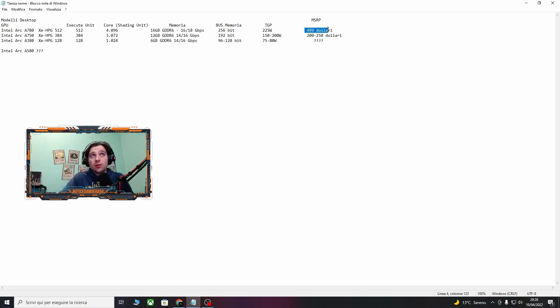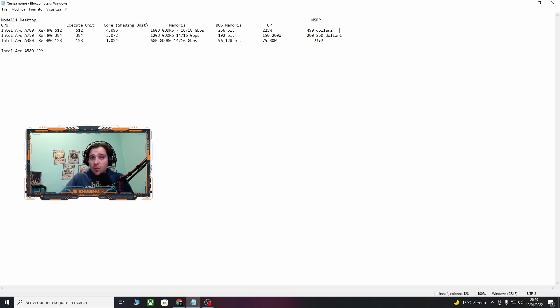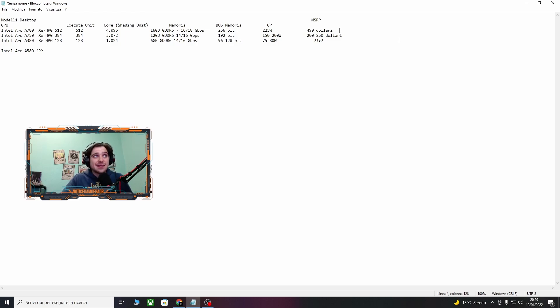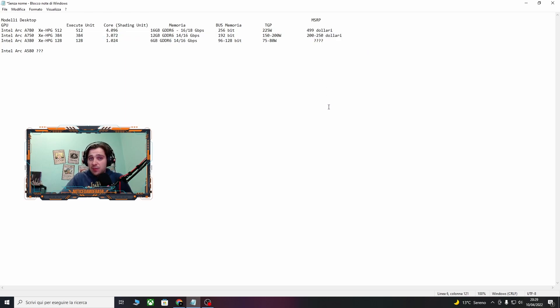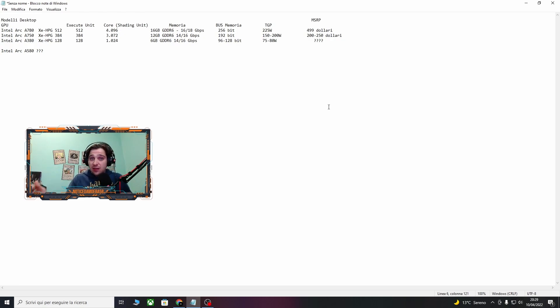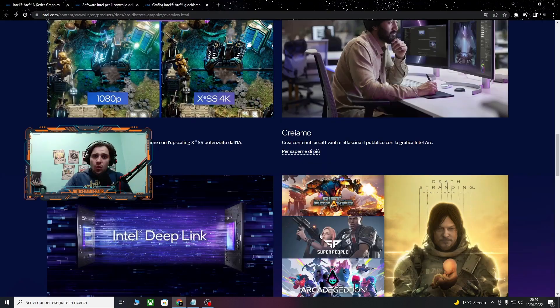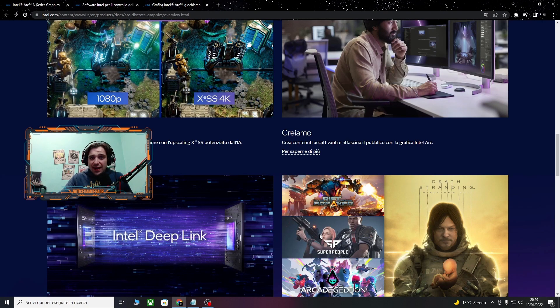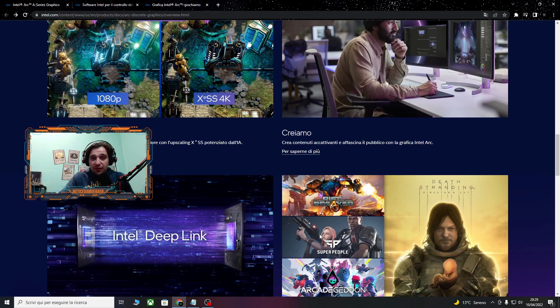Comunque il tutto dovrebbe uscire all'incirca sui 500 dollari. All'inizio dicevano 400, però i prezzi sono un po' più aggirati verso i 499. Prezzo molto competitivo che potrebbe effettivamente piazzarsi, sia la top di gamma ma anche le altre schede, in una fascia di mercato che è quella medio-bassa, che fra l'altro è quella che interessa di più al mercato. Quindi queste qui in generale erano le schede, o almeno dei leak delle schede che dovrebbero uscire. Il tutto naturalmente è da vedere e da verificare.